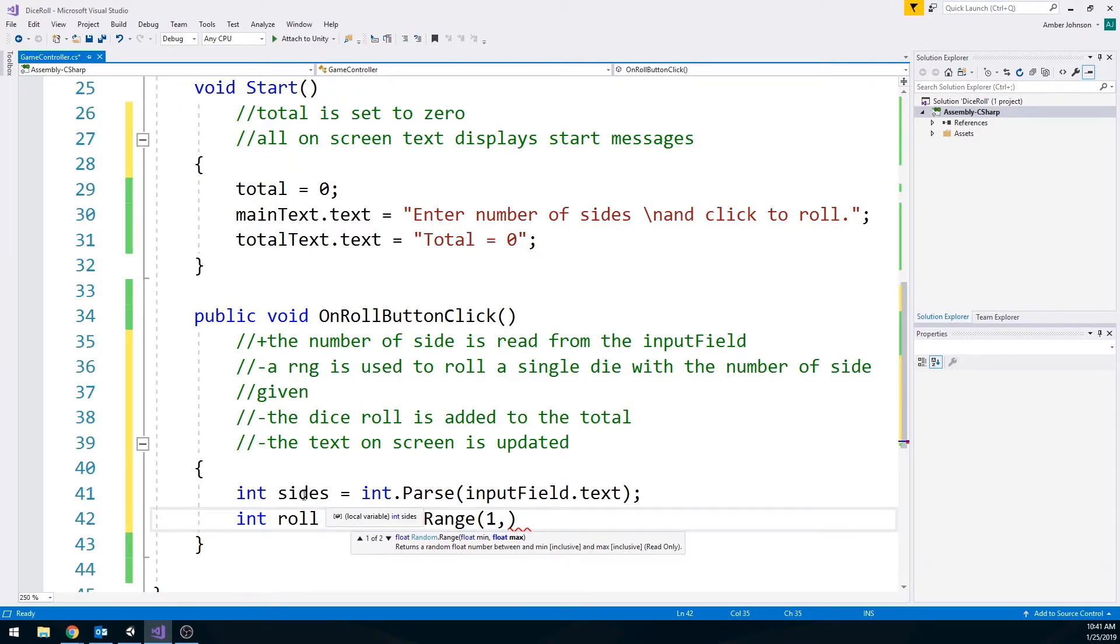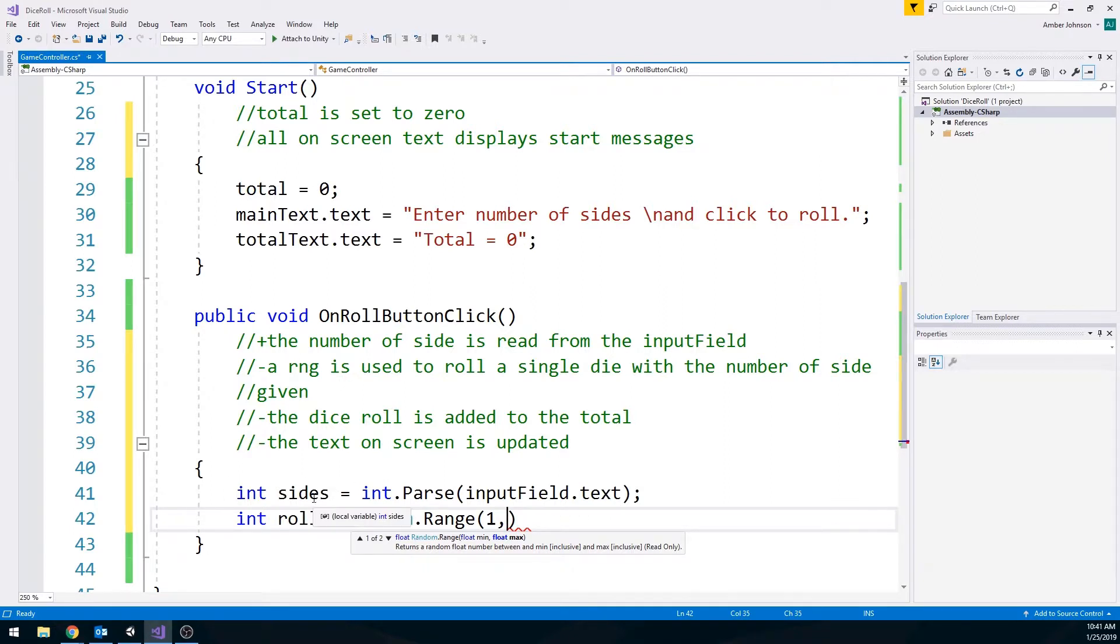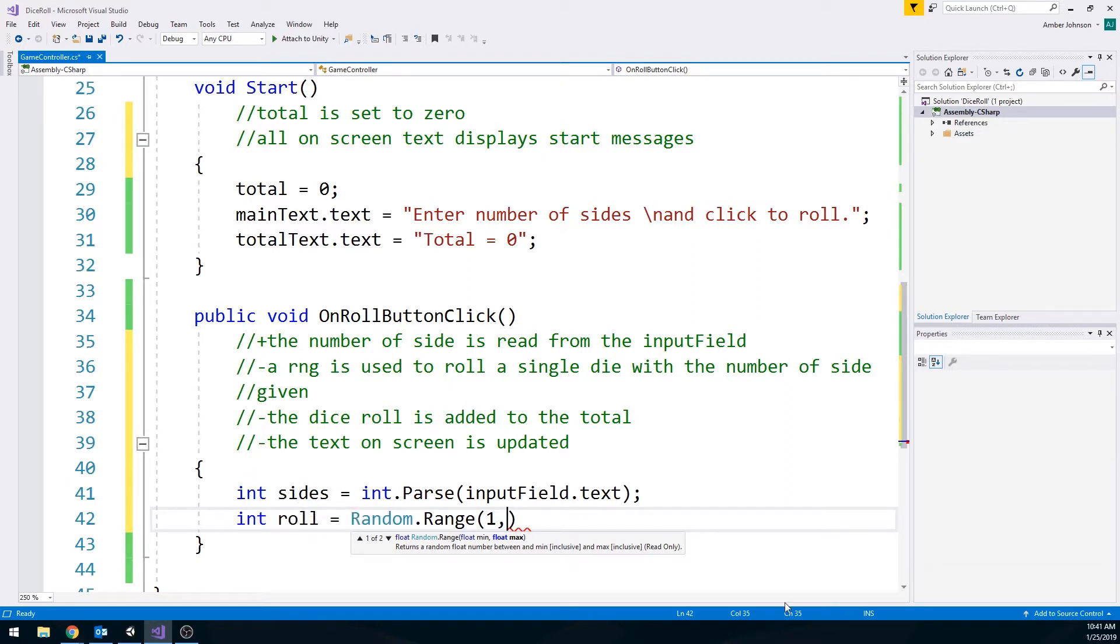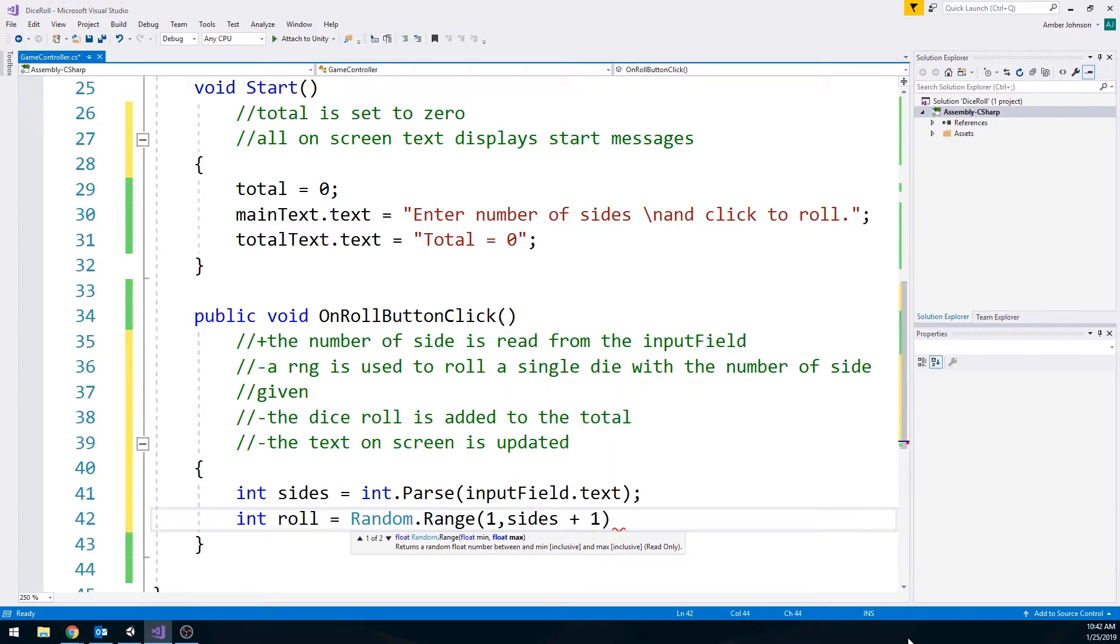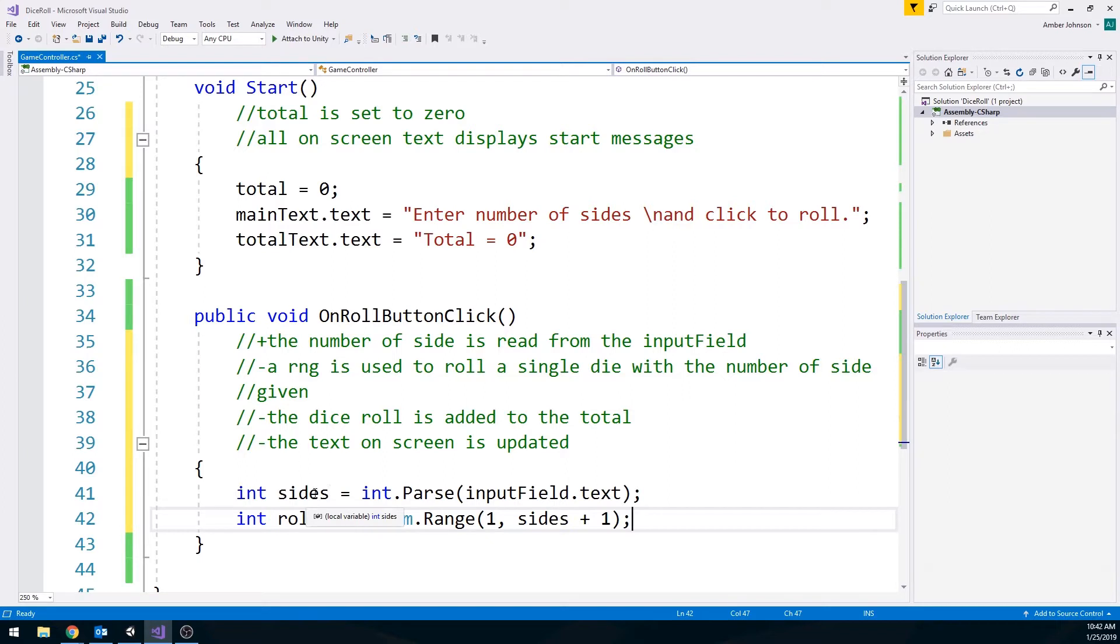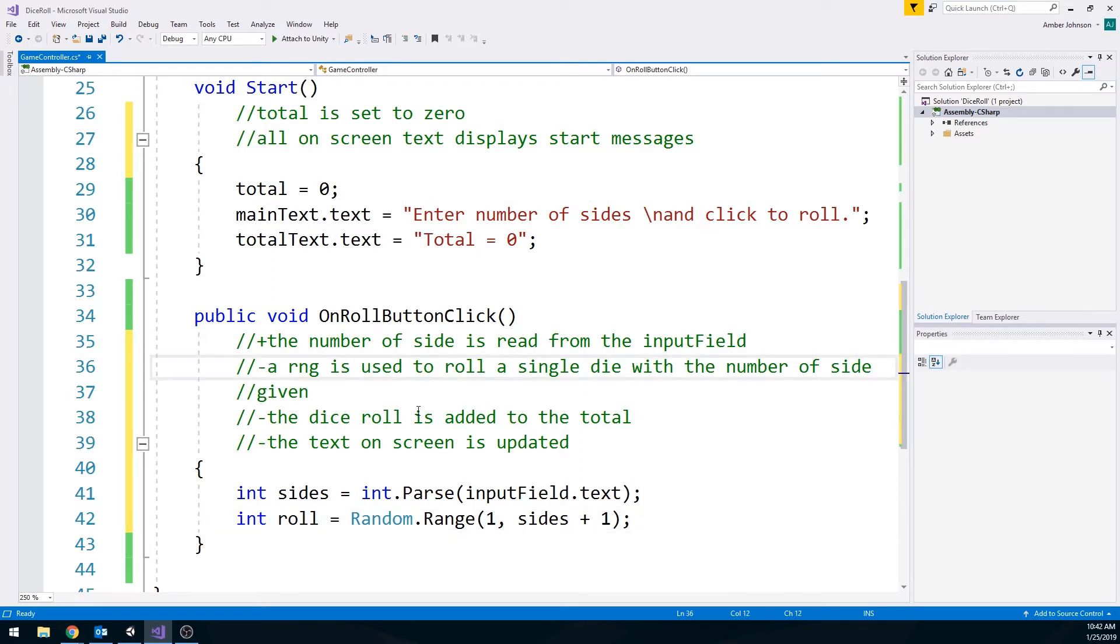And we want to go with how many sides the user put in. And if you remember about random number generators, it's up to but not including the final number in here. So if we want to include that last one, which is most likely what we want to do. When people want a six sided die, they want to see a six at some point, you know, one through six. So to take that into consideration, we're just going to go with sides plus one so that we know we also get that number, that last number. Okay, so we got that. That one's all done.